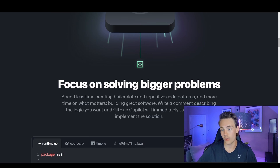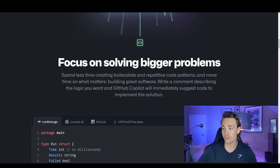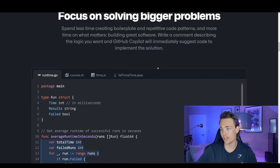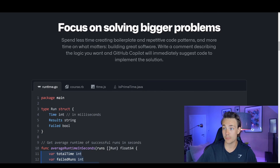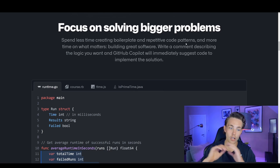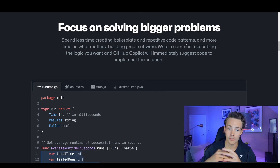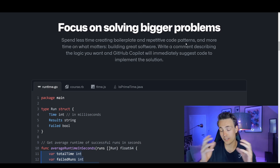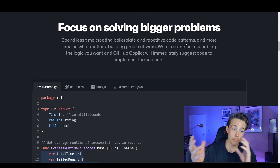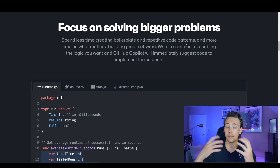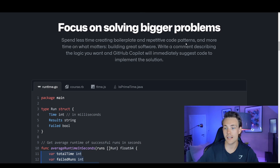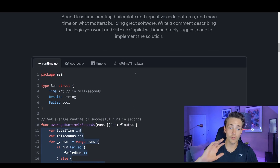You can focus on solving bigger problems, spend less time creating boilerplate and repetitive code patterns. A lot of the code you probably use in your programs is fairly standard — you might not remember how to implement a particular function, like getting the sum of a vector. You can just write it as a comment and Copilot will make suggestions based on the AI trained on all the code from GitHub.